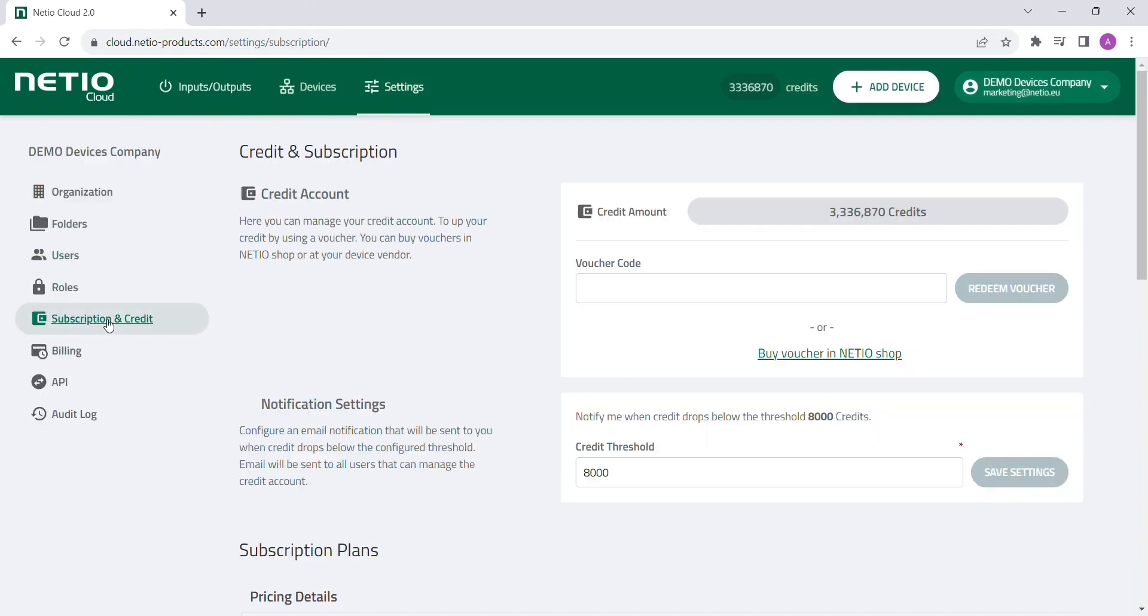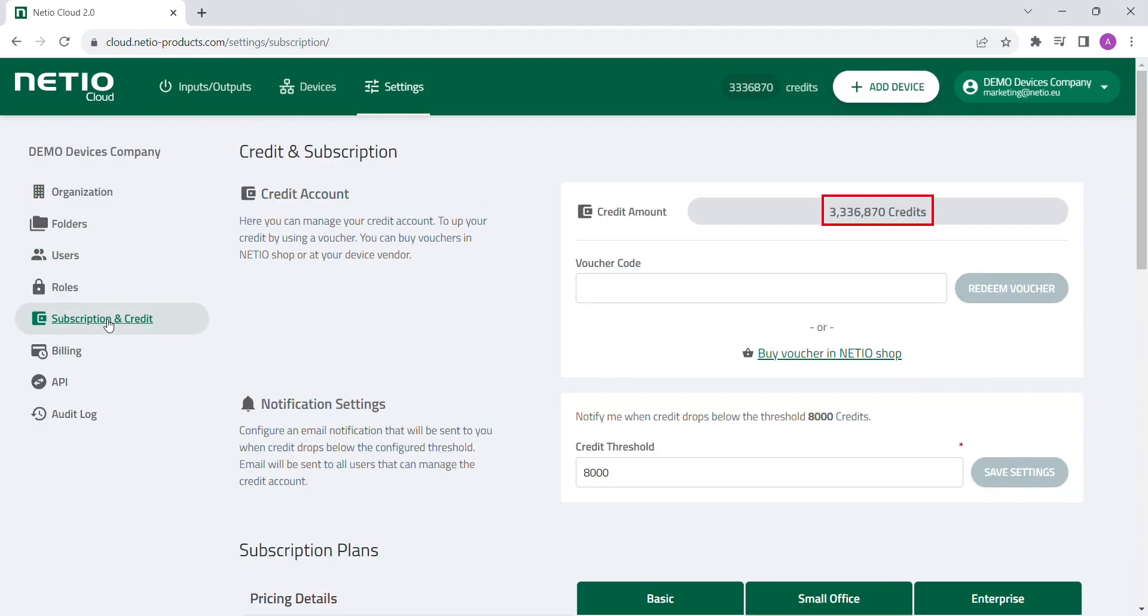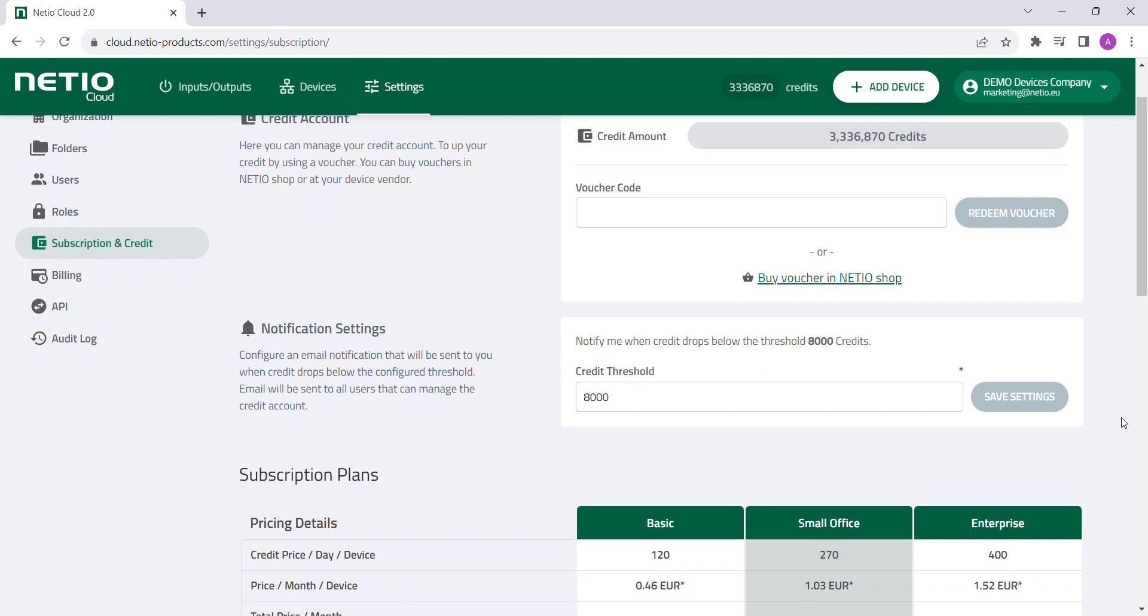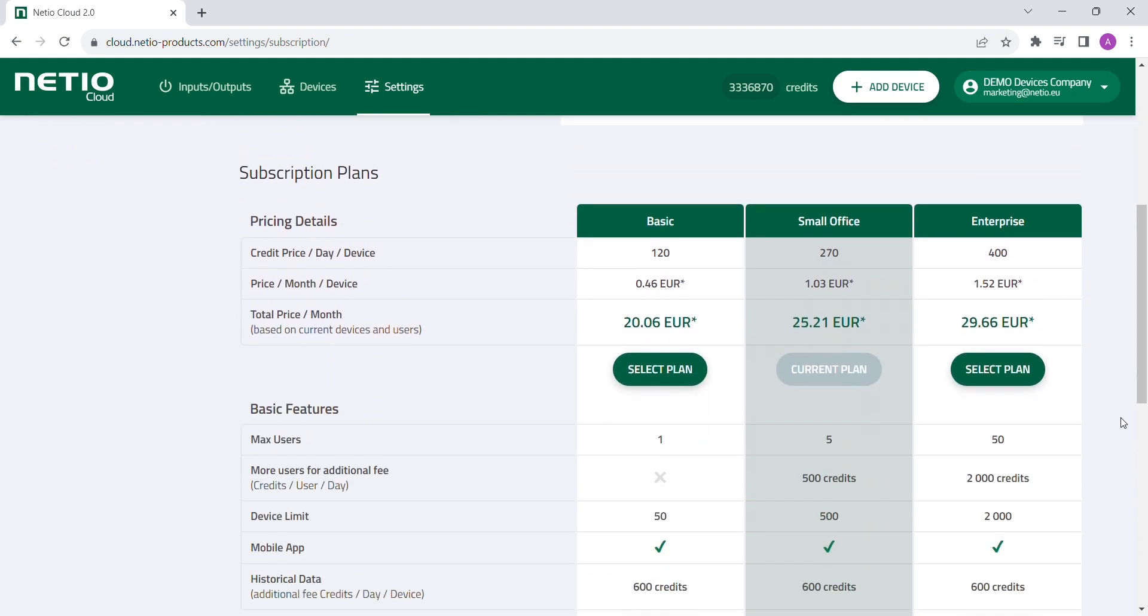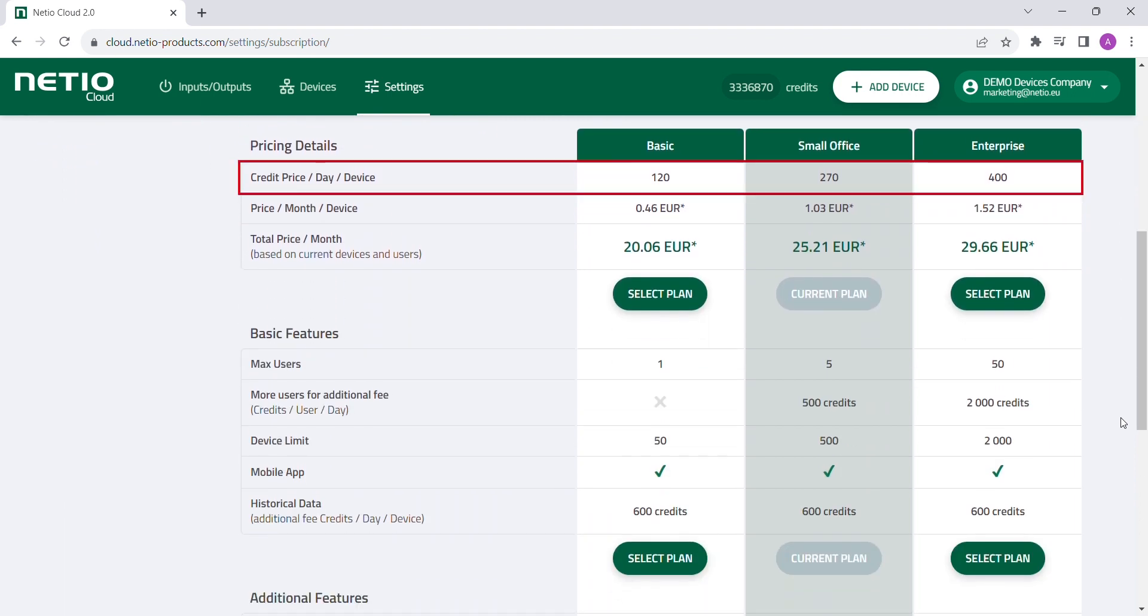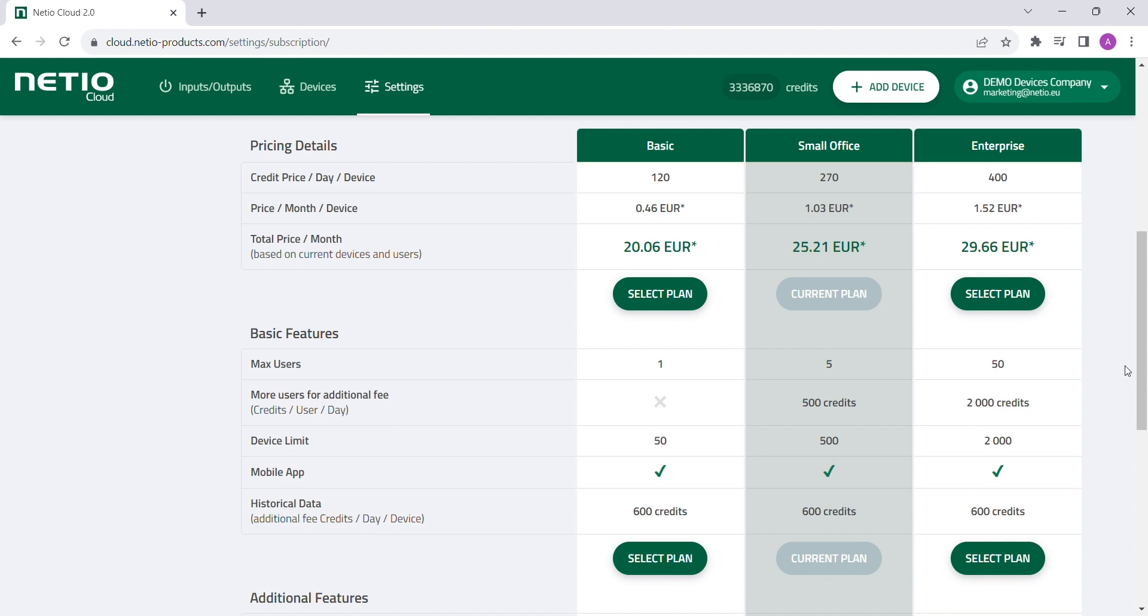Every account has prepaid credits, which are deducted based on the number of devices added to Netheo Cloud according to the selected subscription plan.